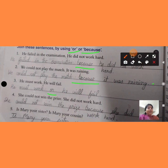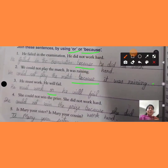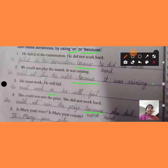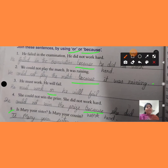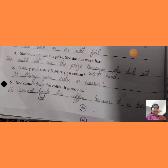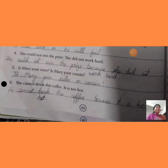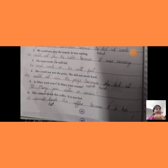She could not win the prize — वो prize नहीं जीत सकी — because she did not work hard — क्योंकि उसने कठिन परिश्रम नहीं किया था। Is Mary your sister or cousin? She cannot drink this coffee because it is too hot — क्योंकि ये बहुत गरम है, इसलिए वो coffee नहीं पी सकी।